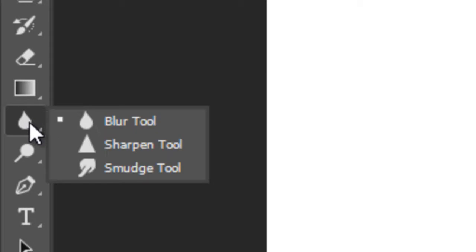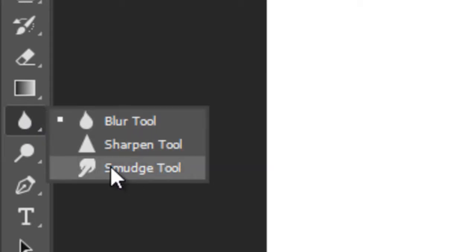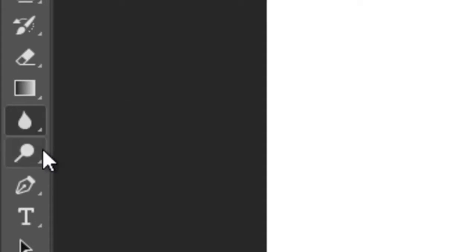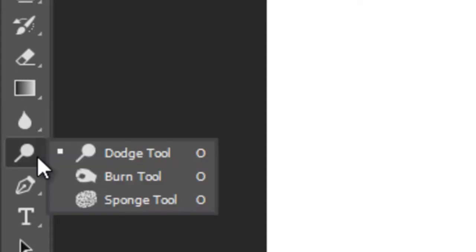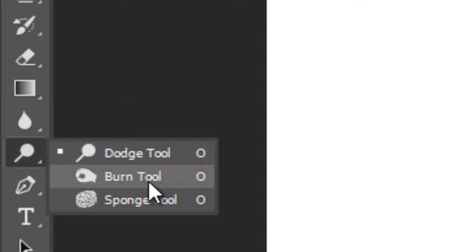This is called Blur Tool, it has also two more options: Sharpen and Smudge Tool. This is Dodge Tool with Burn Tool and the Sponge Tool.